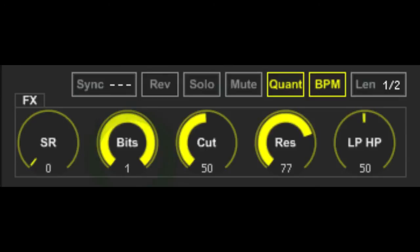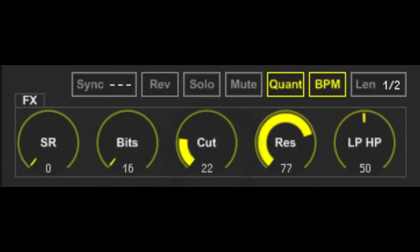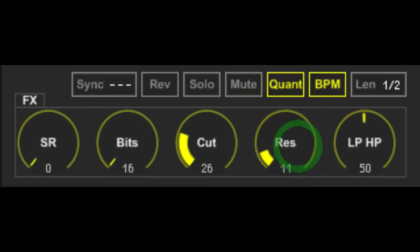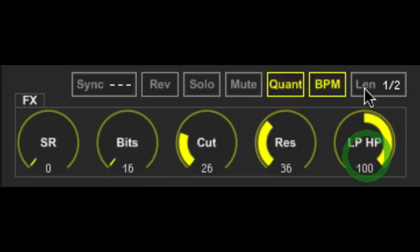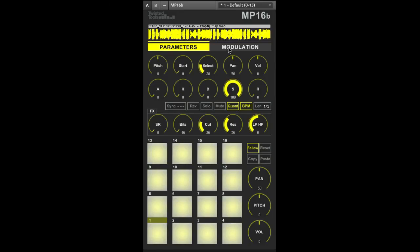The next three knobs determine the filter settings. Cutoff sets the frequency at which point the filter will begin to remove frequencies above or below the cutoff position. Resonance boosts frequencies around the cutoff position and the LP HP knob determines whether the filter functions as a low-pass or high-pass filter.